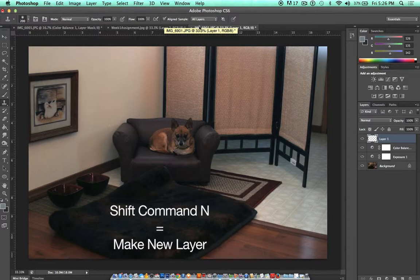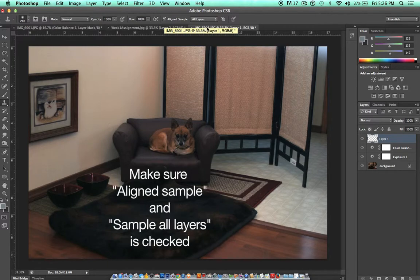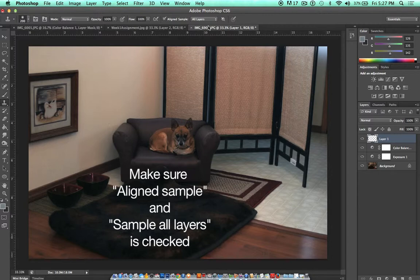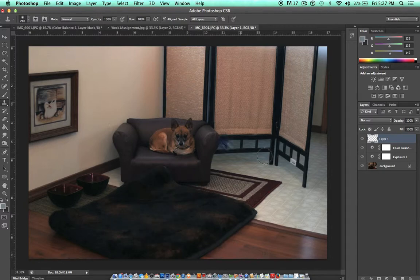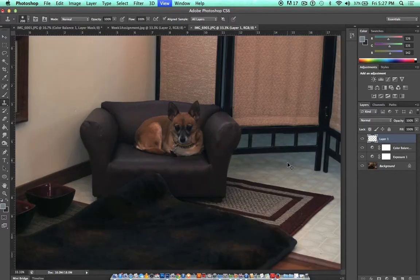Just like with the spot healing tool, if you don't have that option up there checked, you won't be able to take a sample or paint anything.